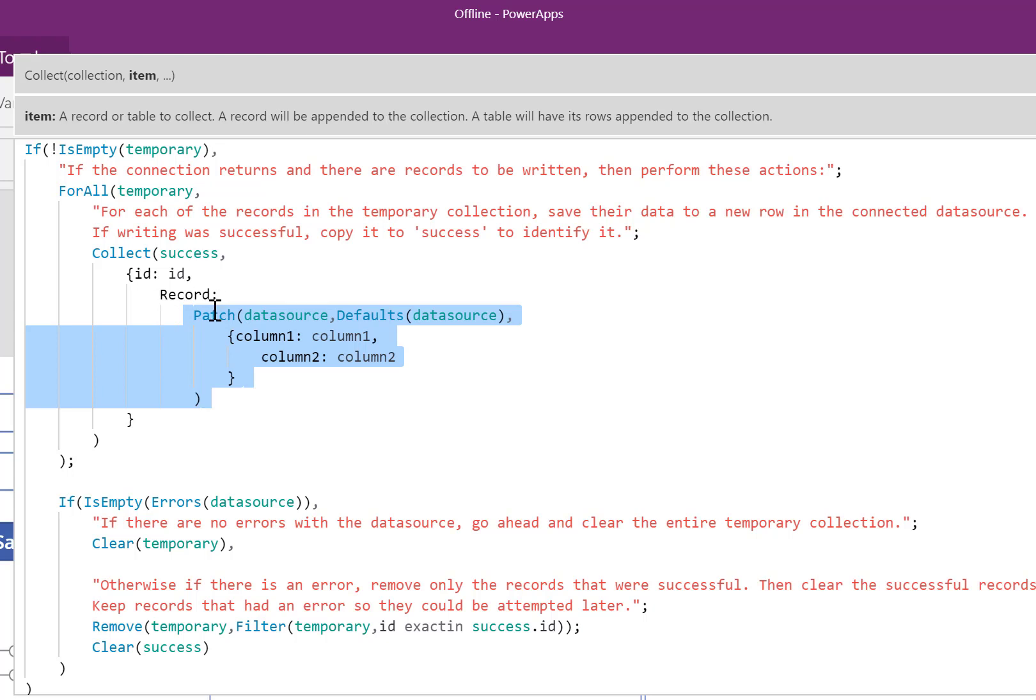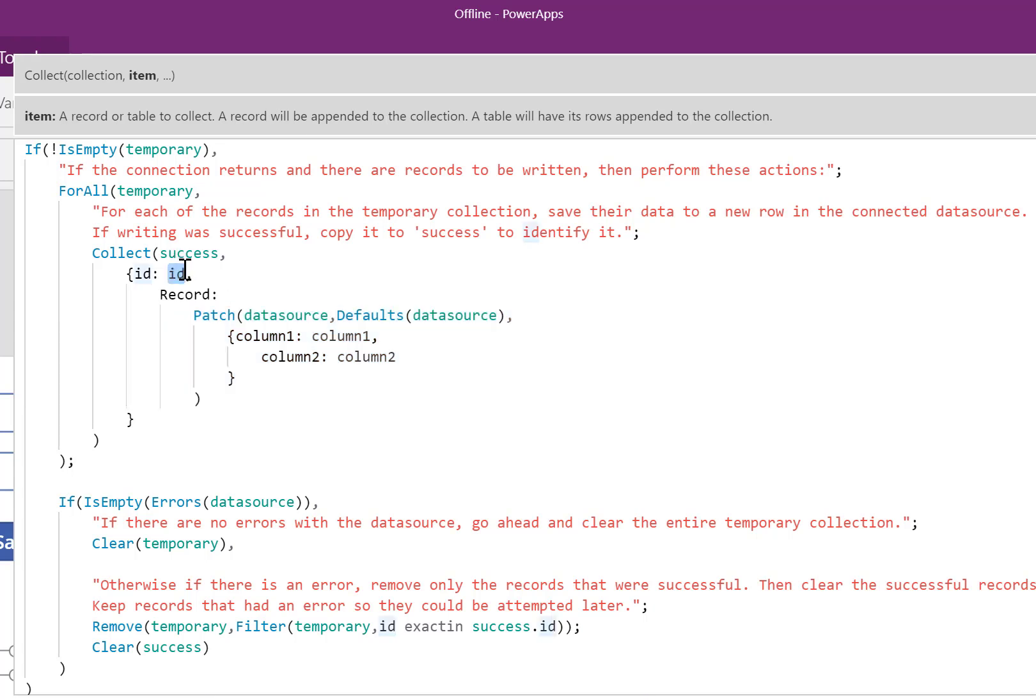If something was written successfully, something will appear here. If it wasn't, nothing's going to appear here. I also maintain the ID number that I had described earlier. This ID number inside that temporary collection is going to tell us if we're going to be using it for identifying if something was successfully written or not.